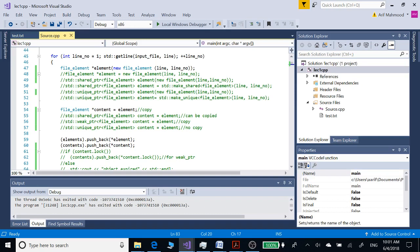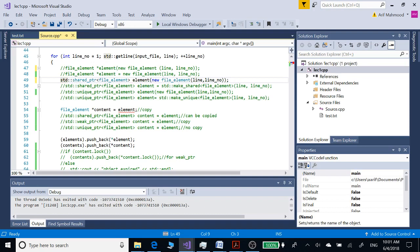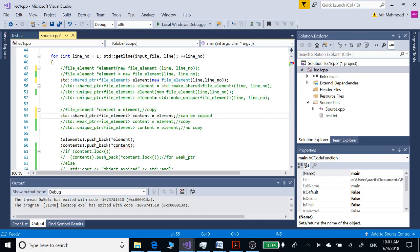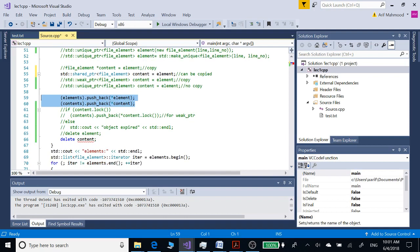Now let's see how we can define a weak pointer. In order to define a weak pointer we first have to define a shared pointer — we can include this code line or this code line. A shared pointer is also a kind of smart pointer. To copy the first object into the second object we can use this code line, defining it as a shared pointer. With shared pointers we no longer delete the objects. Let's build and run this.